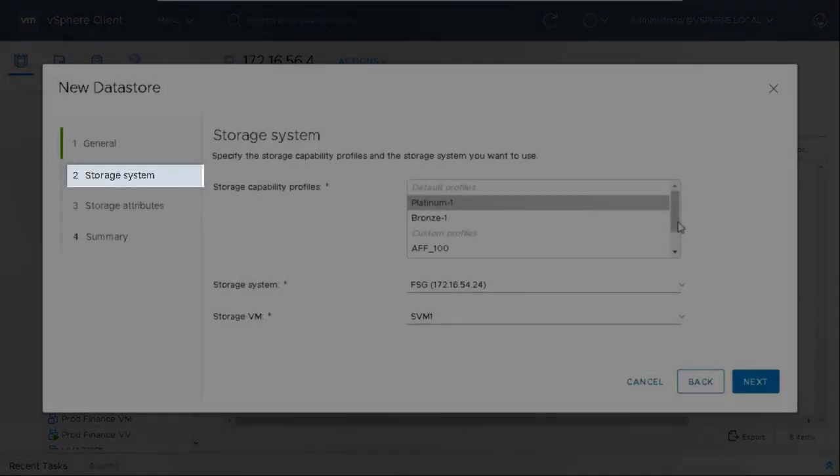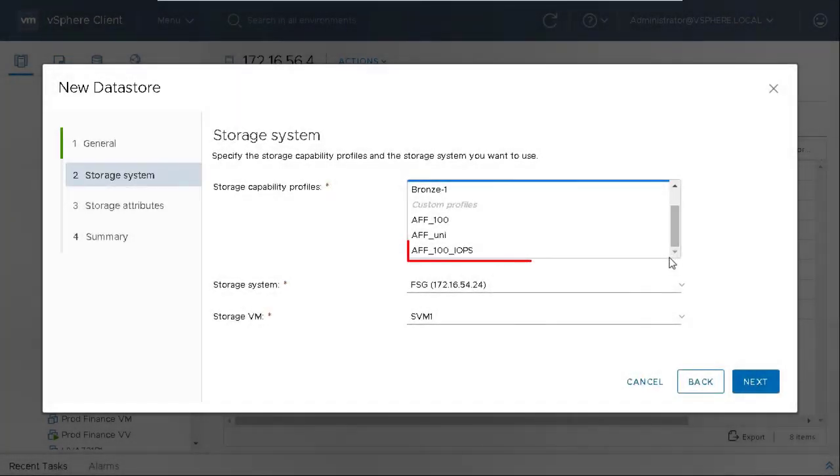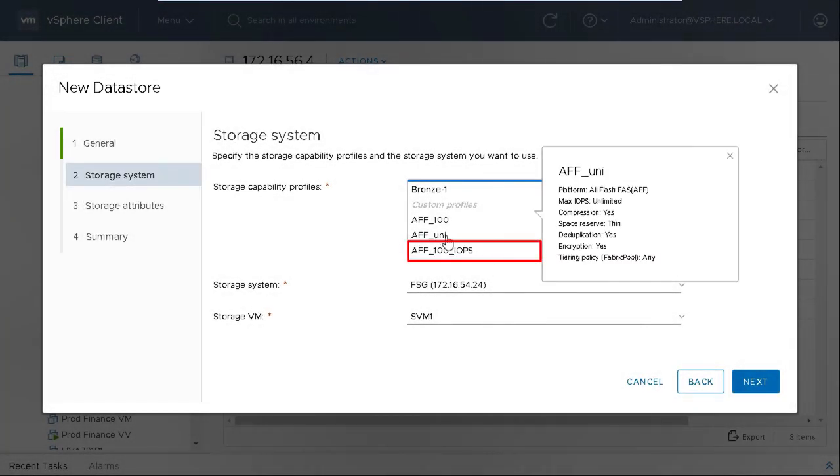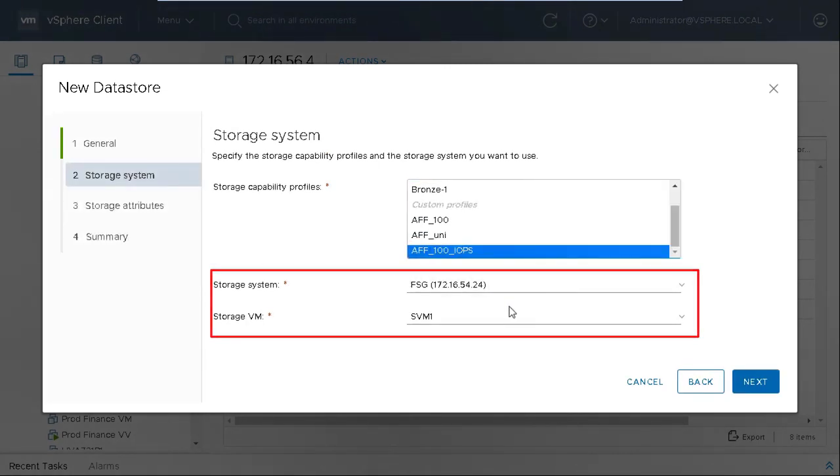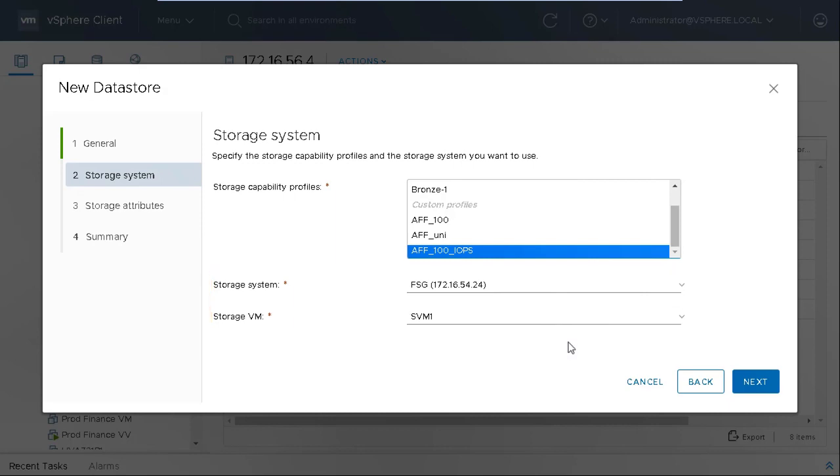In the Storage System tab, select the required SCP. The Storage System and Storage VM fields are automatically populated with the recommended values.